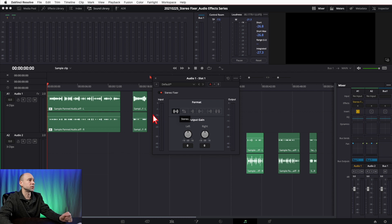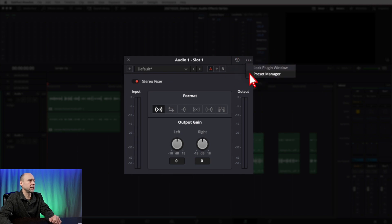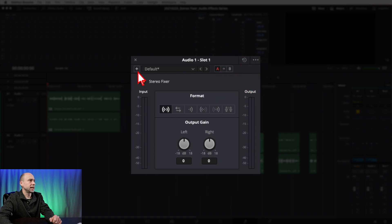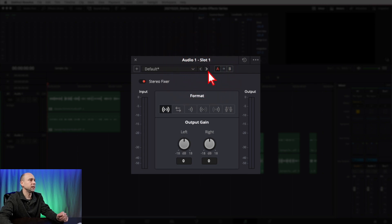We'll use the track-level instance to run over the window quickly. Like the rest of our effects windows in the audio series, we've got many of the same items at the top: a reset button under the three little dots, a lock plug-in window, and the preset manager. Next we have a plus icon to add your own presets, a presets list — currently showing 'Default' with nothing there — and two arrows to cycle through presets. You've also got A/B buttons to make settings on one channel and switch to another with different settings to compare.